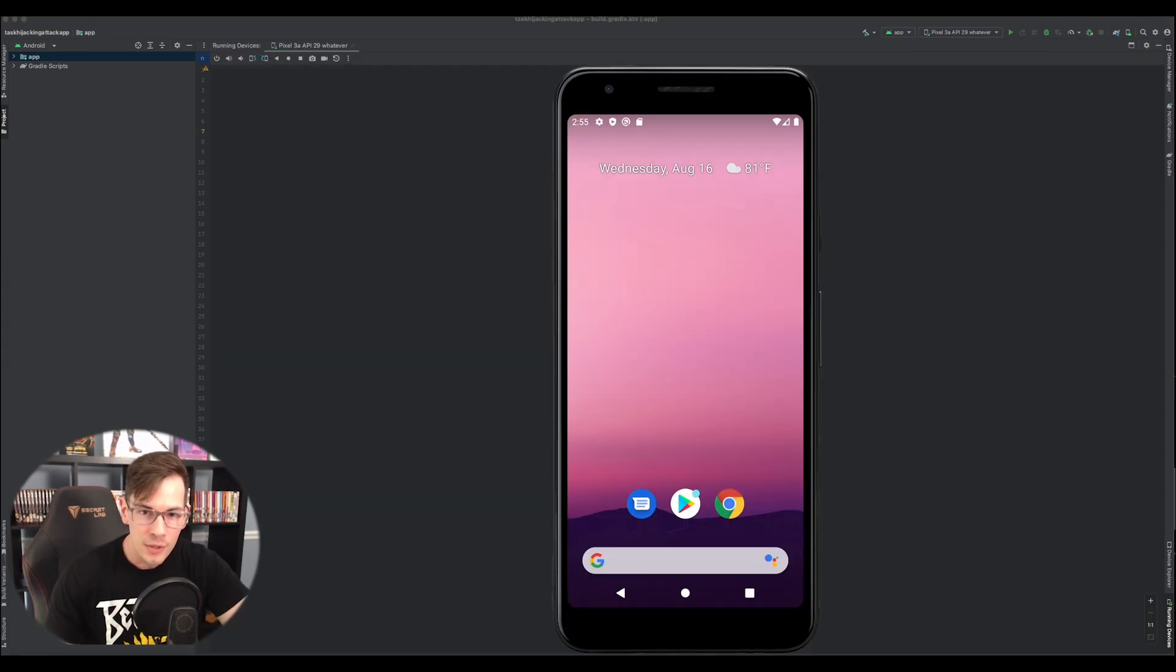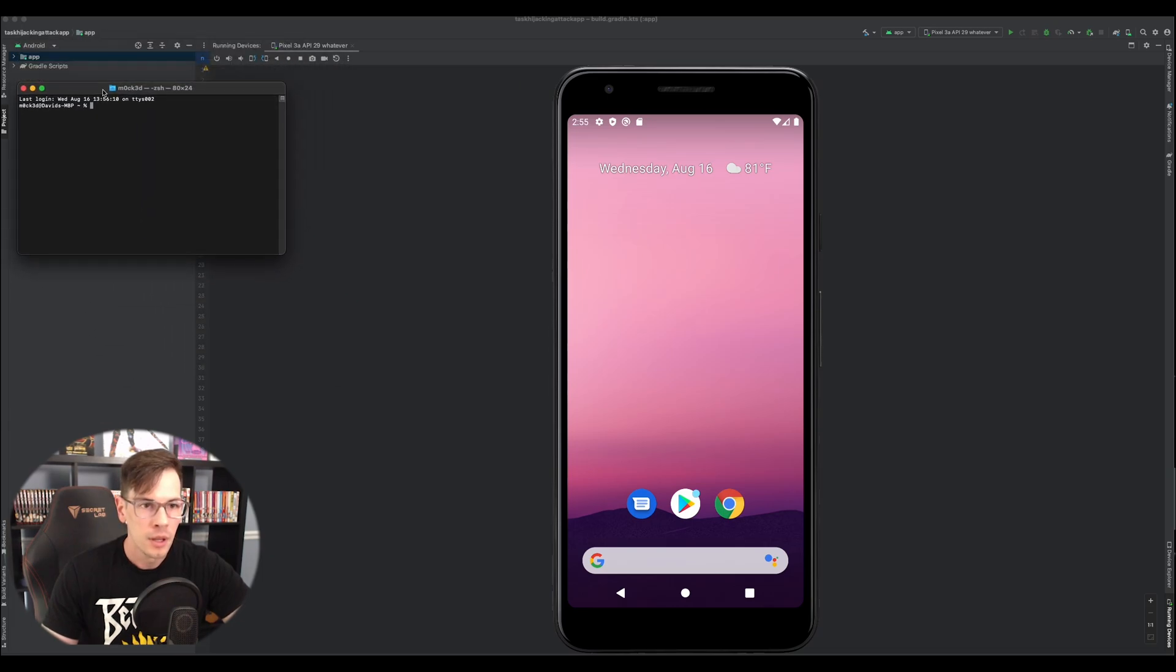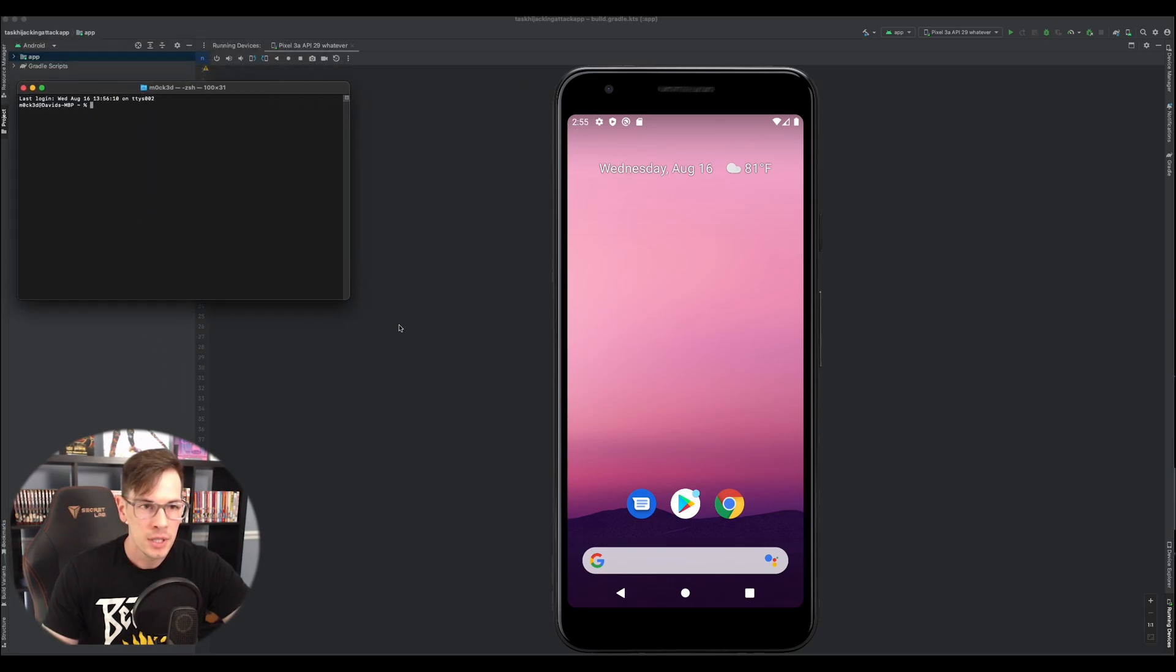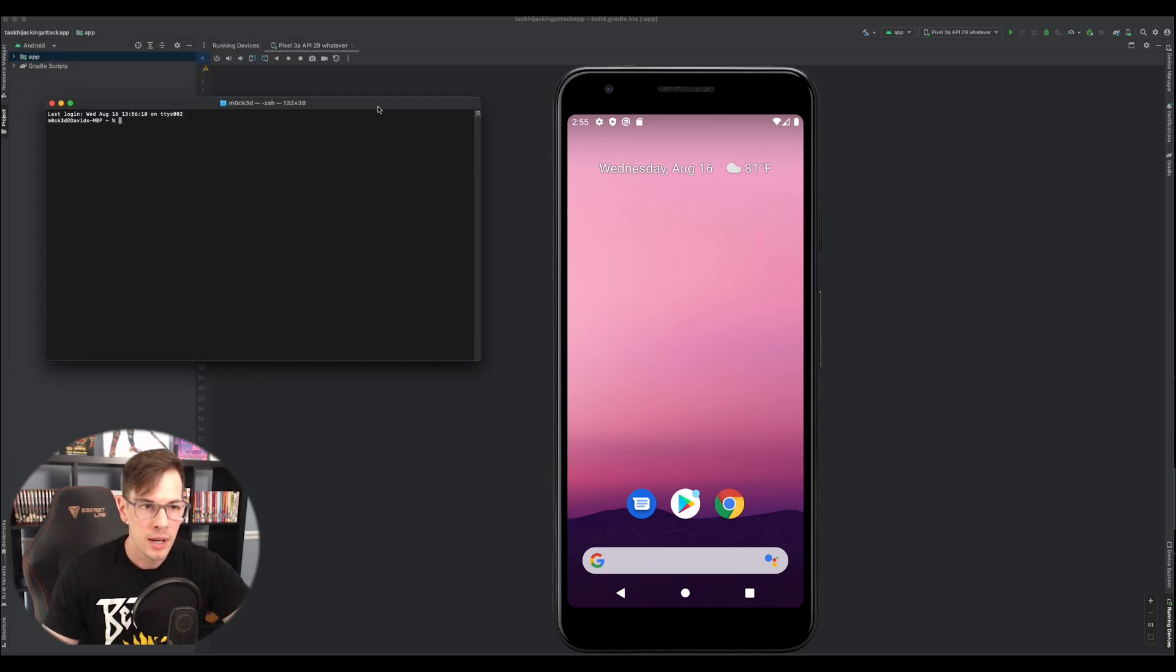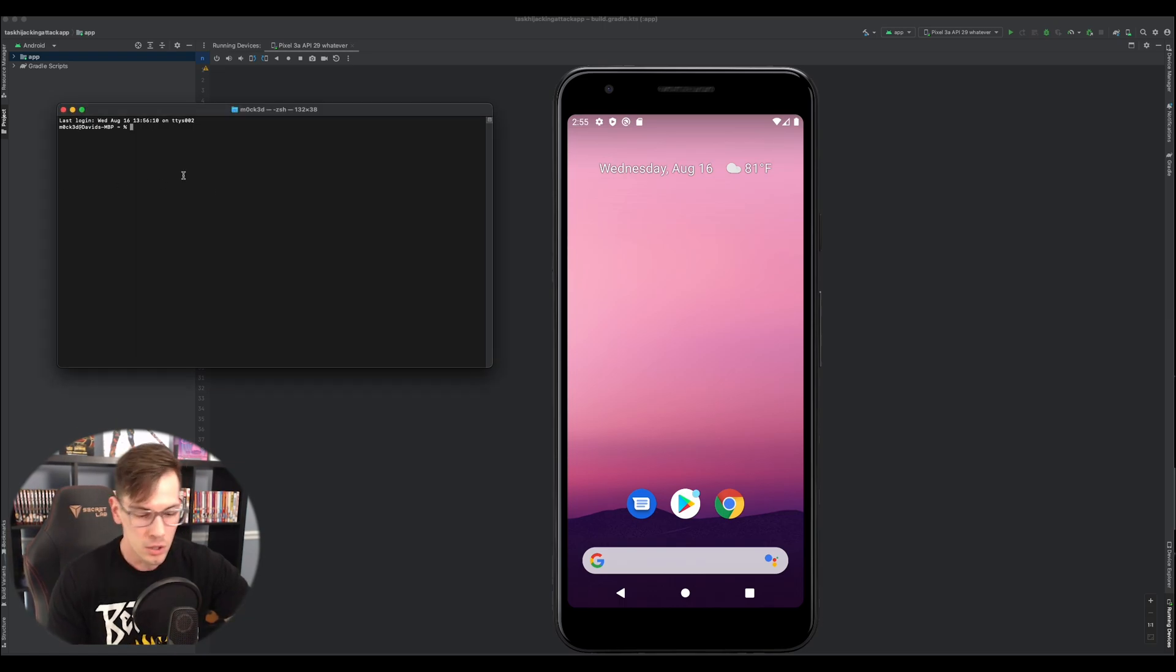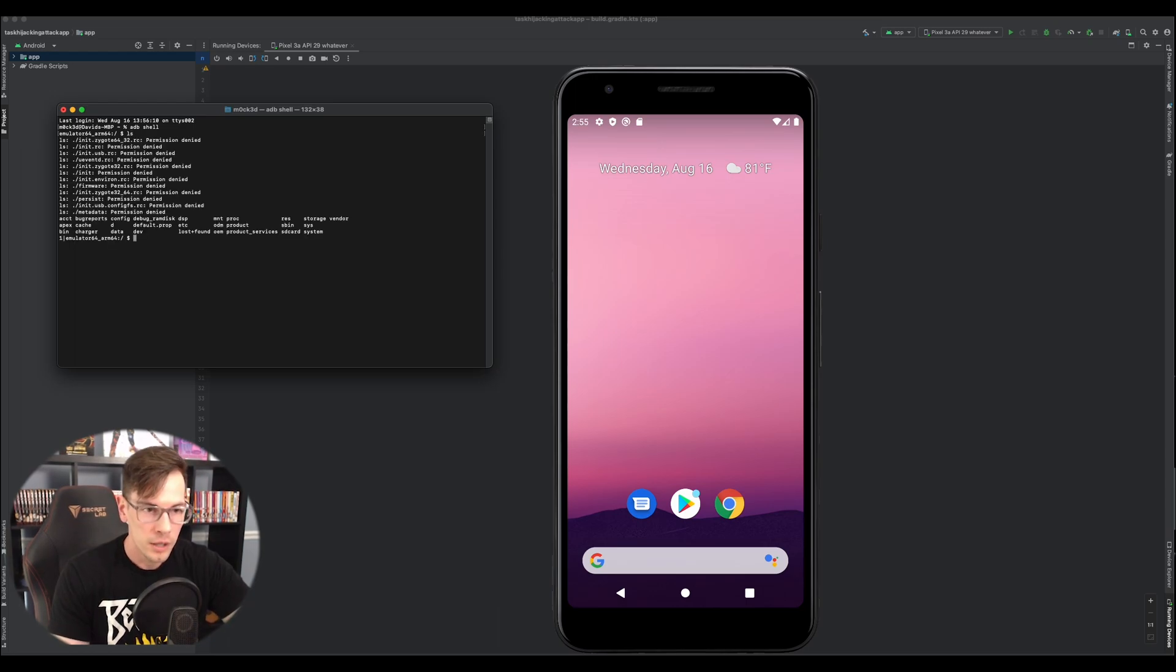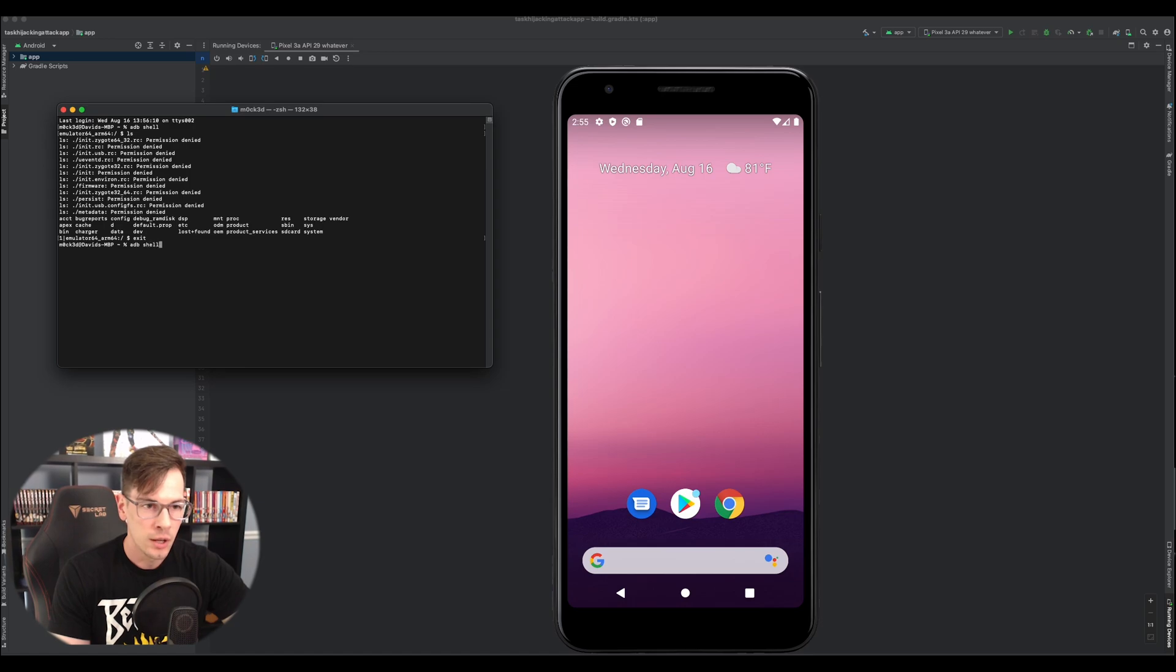So now that we got the device all booted up and ready to go, we're going to open up a terminal and we're going to go ahead and see what's going on with this device. So in order to do that, we're going to do adb shell. Alright, cool.